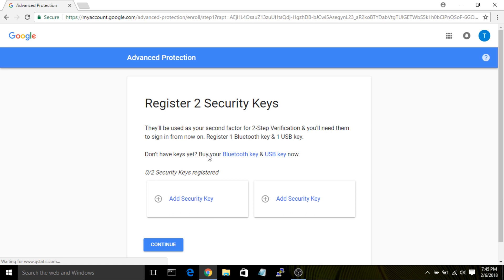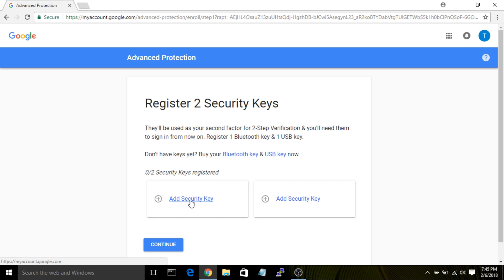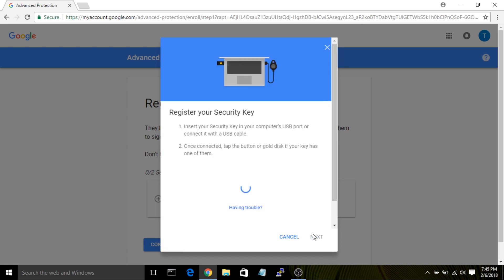Now that Google is completely sure that you are who you say you are, you'll see two different slots to register keys. Click on the first one, and it will ask you if you have your security key. Don't connect it yet, but when you're ready, click Next and then insert the key into your USB drive.